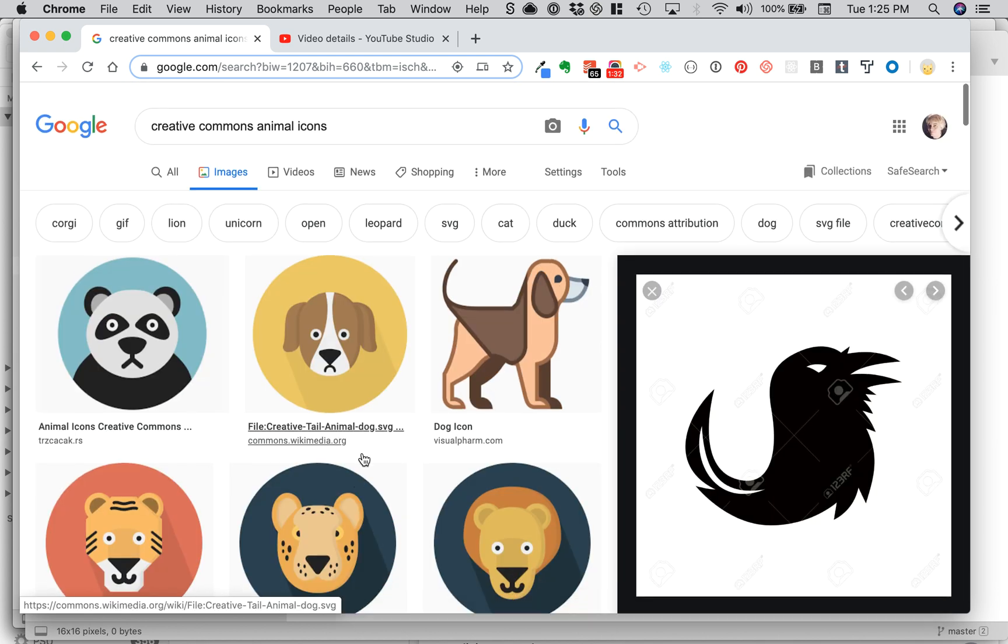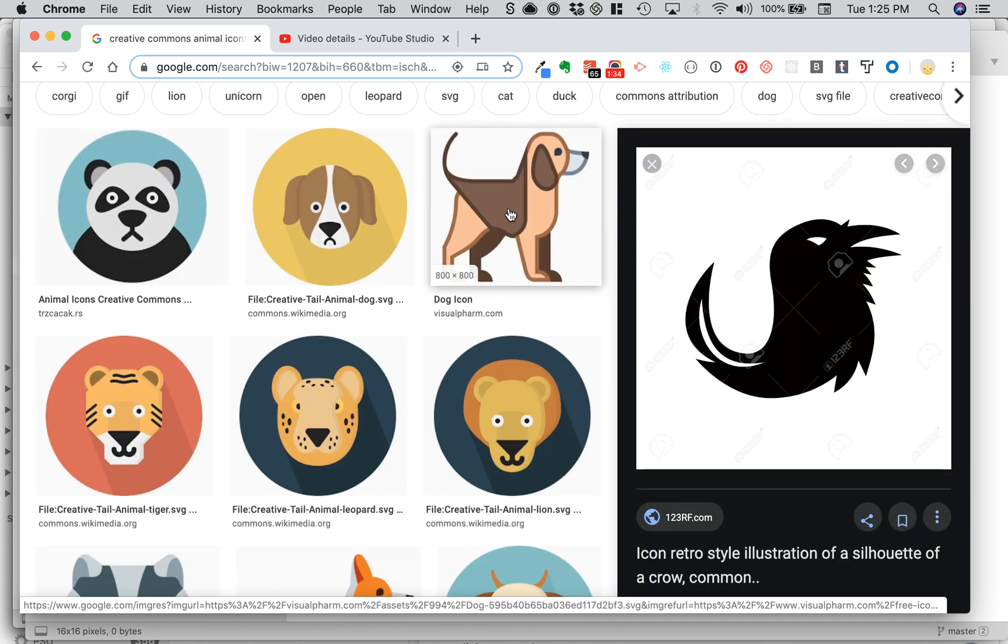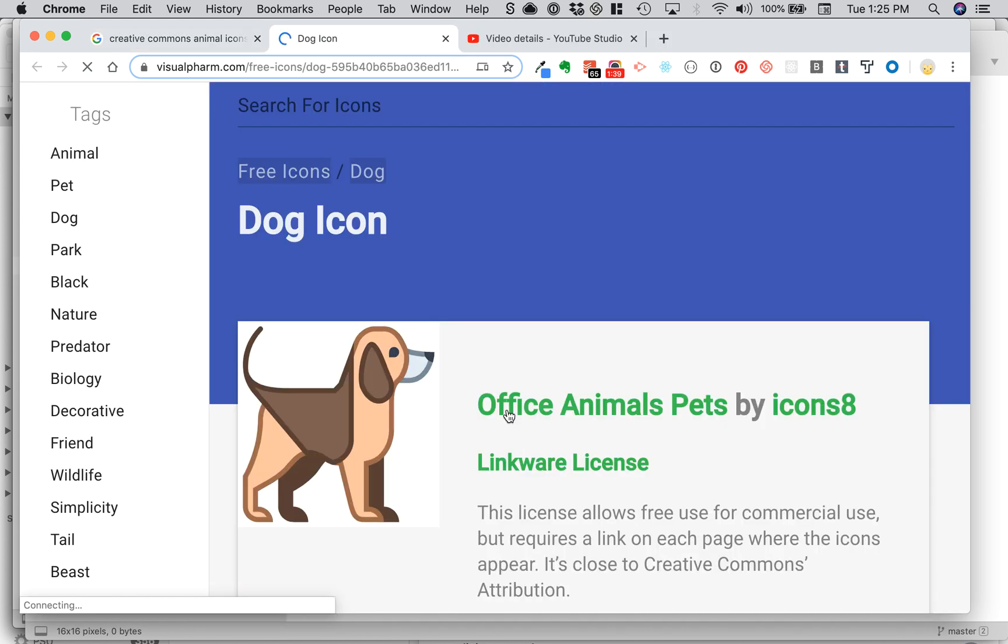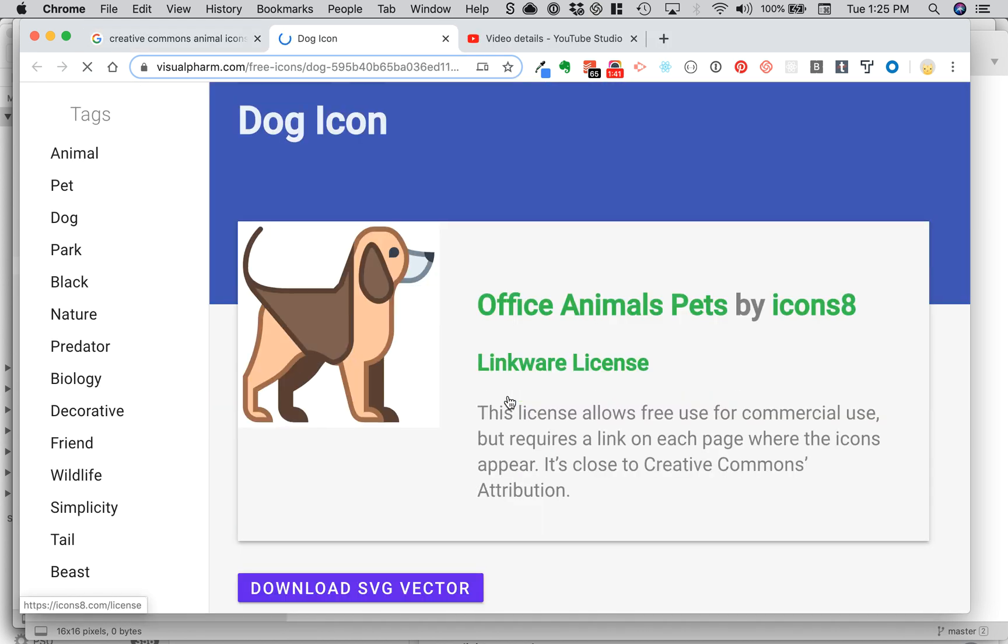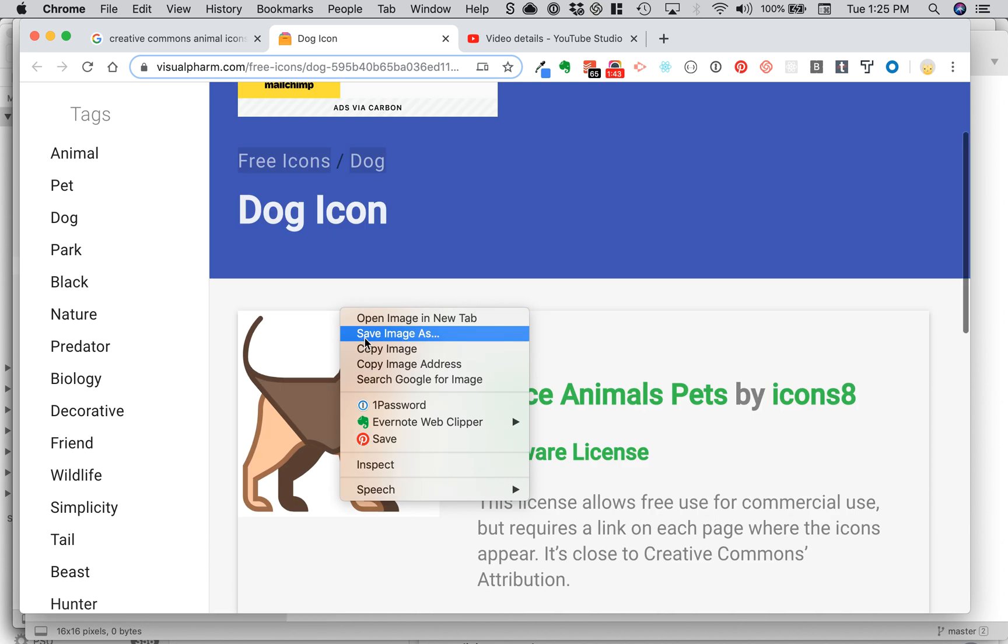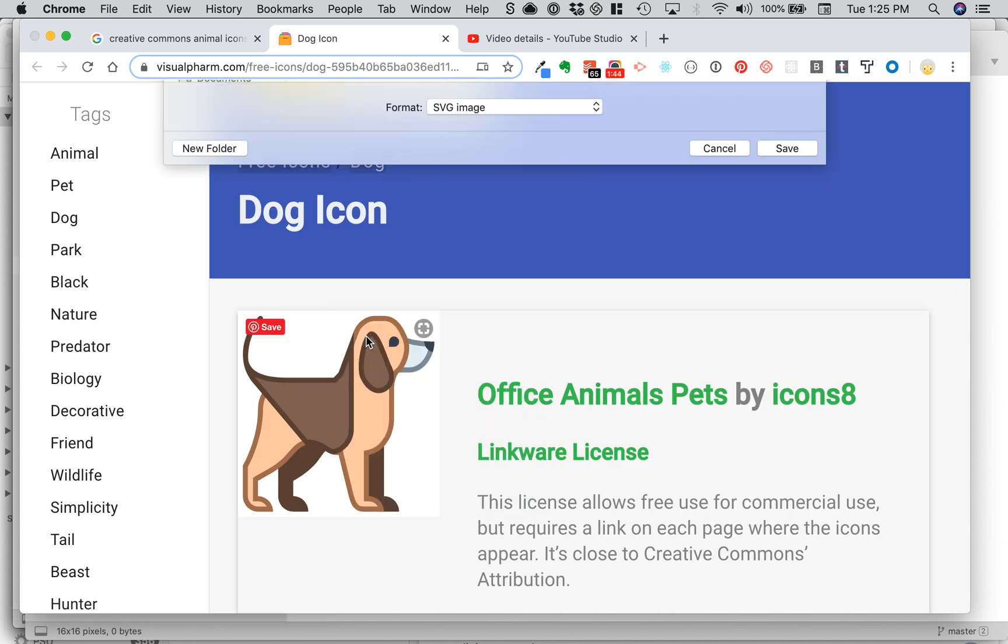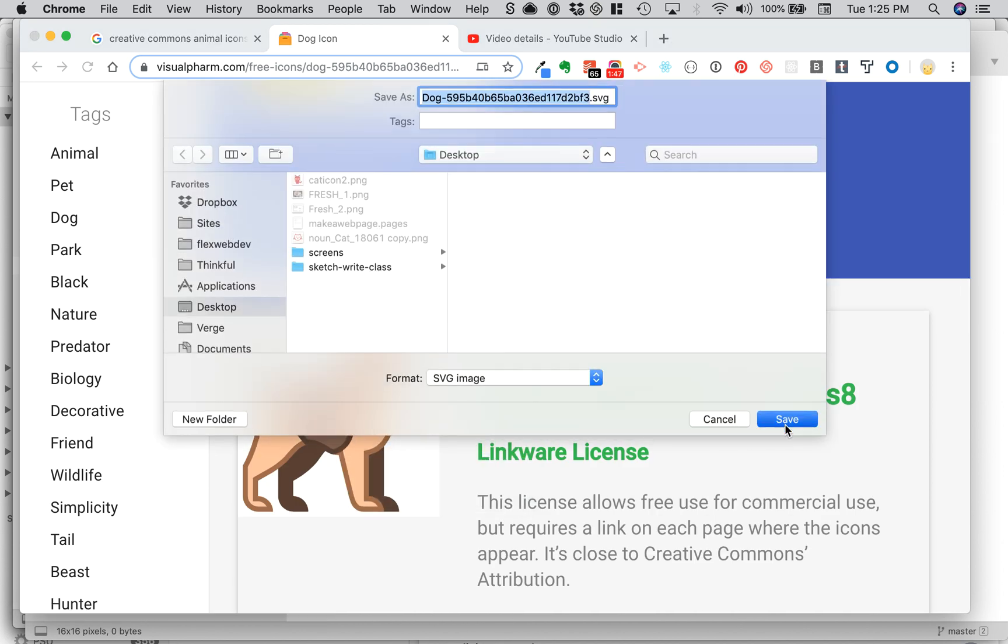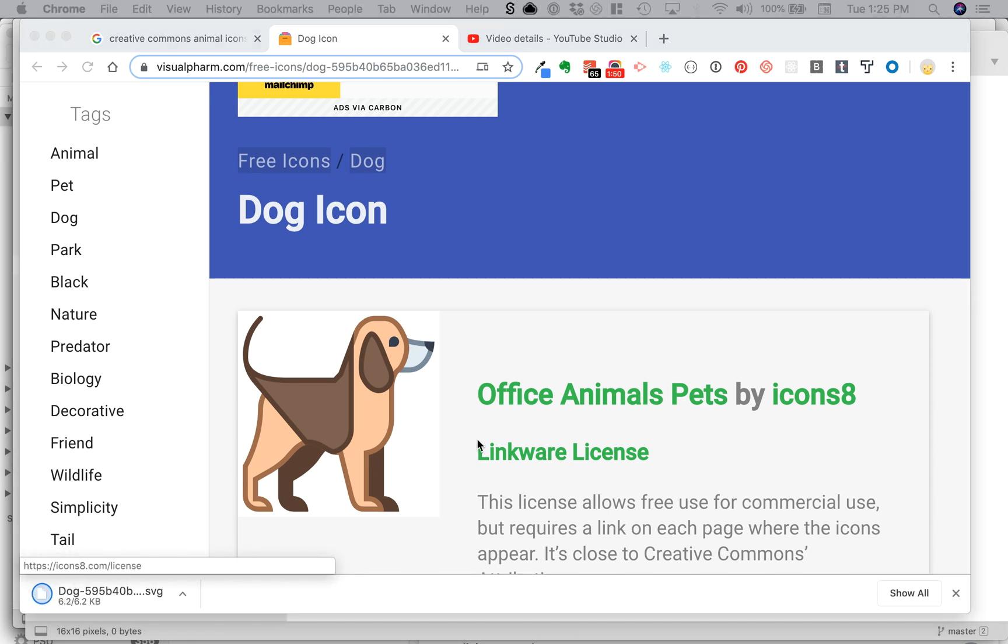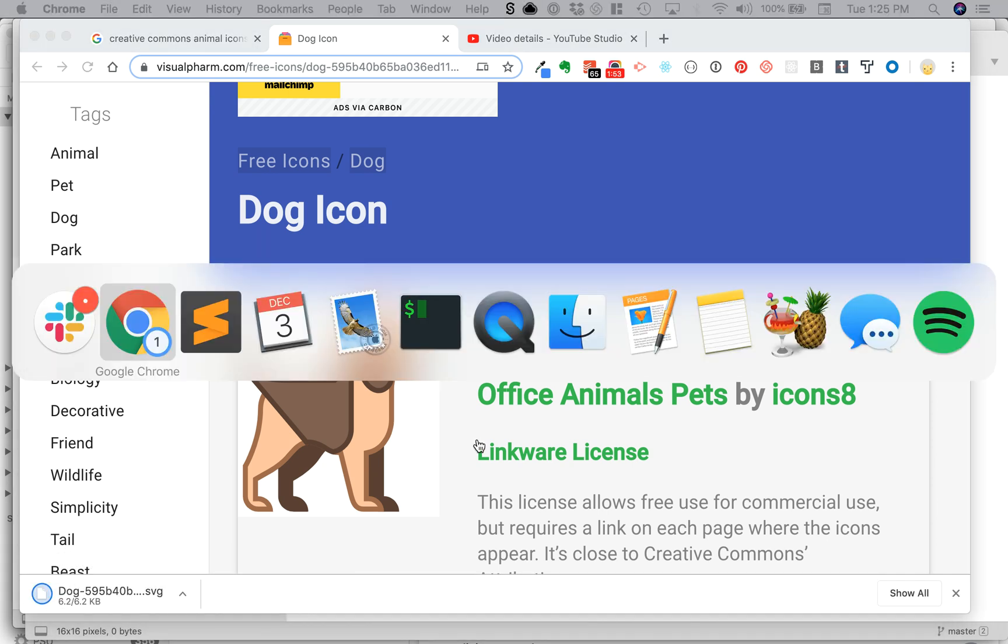Dog icon. Sure, great. Okay, so Visual Farm looks like it has a bunch of free icons. I'm just going to right click on this and save image as, and then I'll just stick it on my desktop.